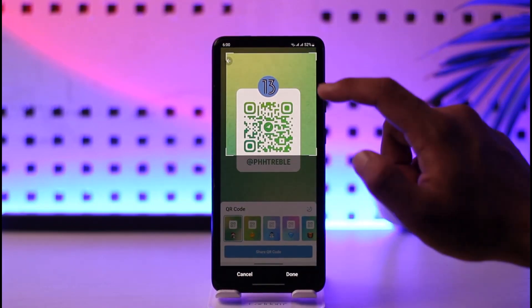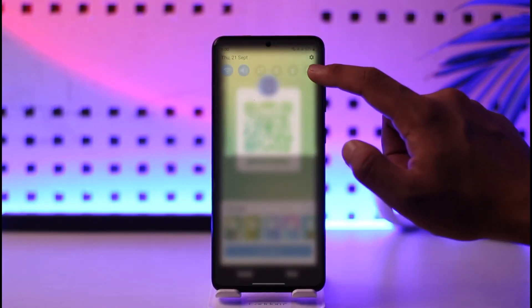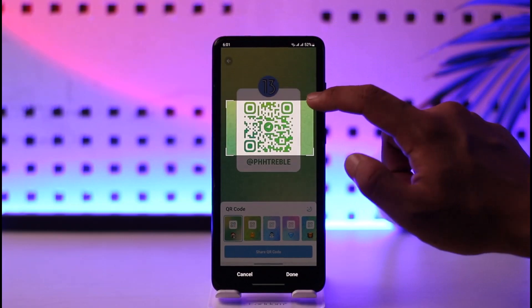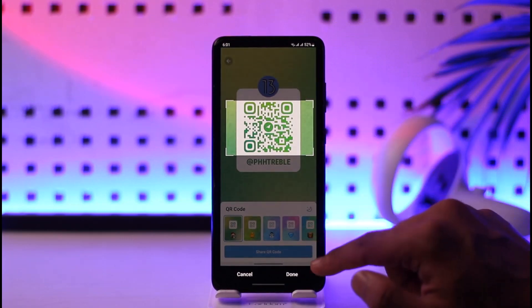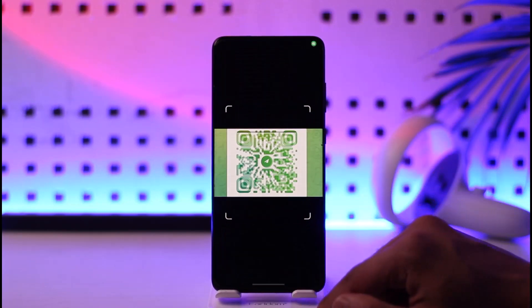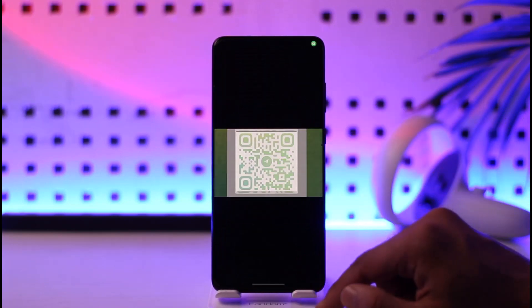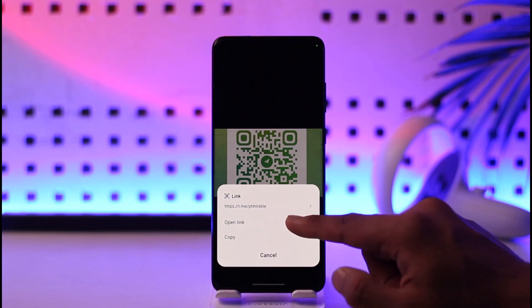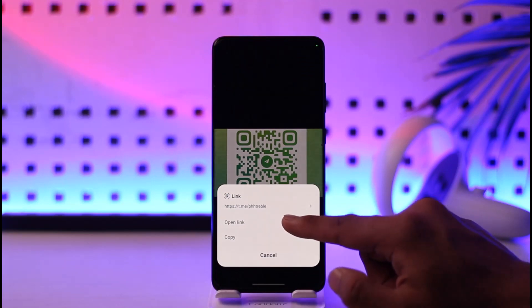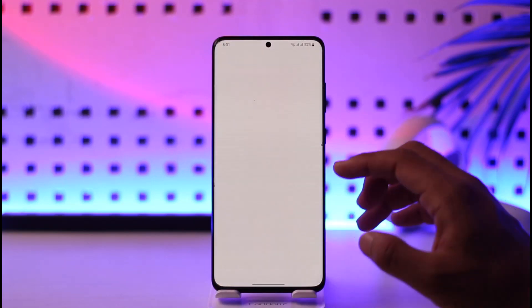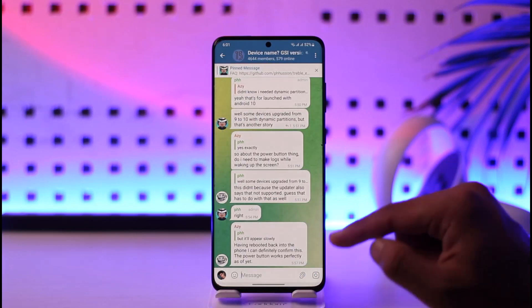You can go ahead and crop it to a desired size like this. After you've done that, just hit the done button. It's going to scan the QR code and will successfully take you to a page.